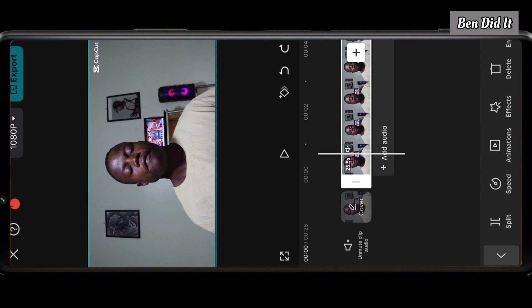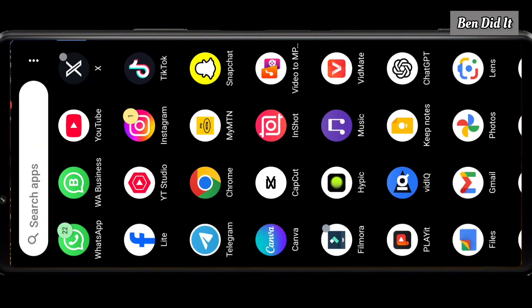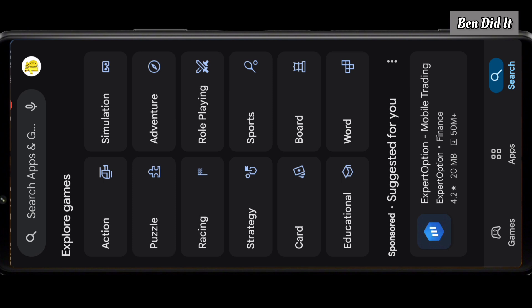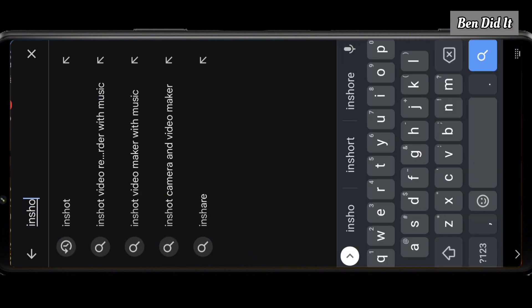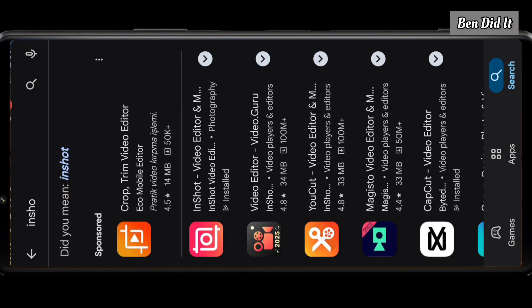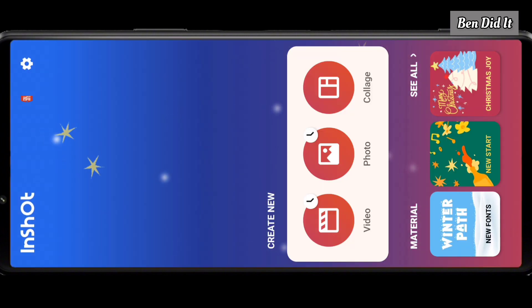After choosing where you want the watermark to appear, tap on the timeline. Before removing the watermark, make sure you're done editing your video and it's ready to export. Once done, export your video to your gallery. Then minimize CupCut and head to the Google Play Store and search for InShort, then install it.